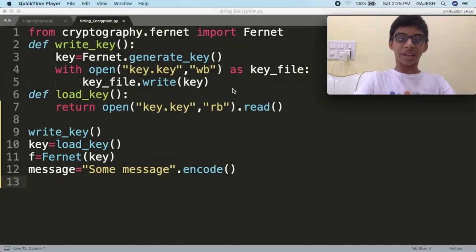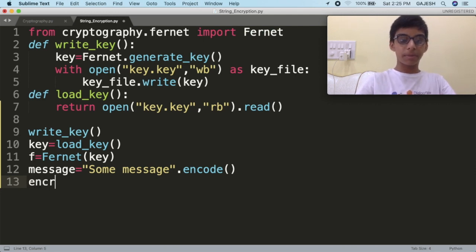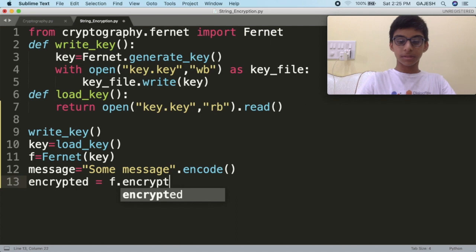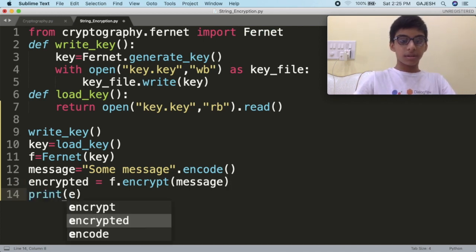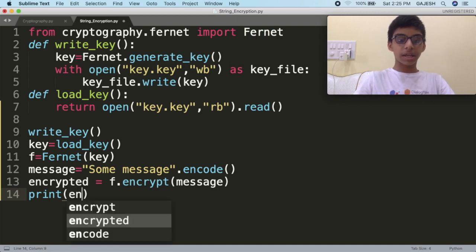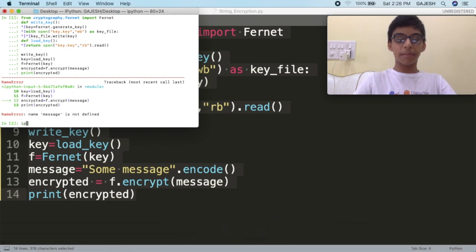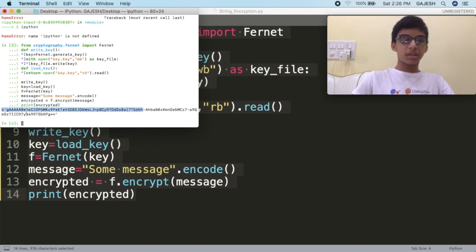Now we will create a variable to store the encrypted message. Go to the Python file and type: encrypted = f.encrypt(message). Now we will check if the message is encrypted — type print(encrypted) and save the file. Copy the code, open the terminal, type ipython, paste the code, and press enter. Here's the encrypted output.